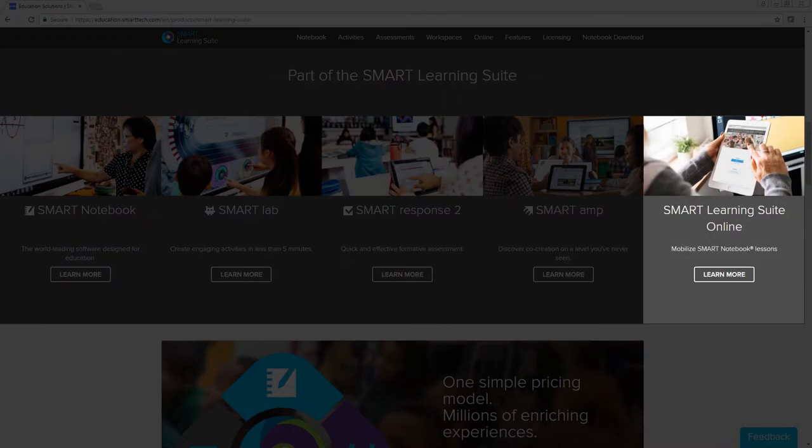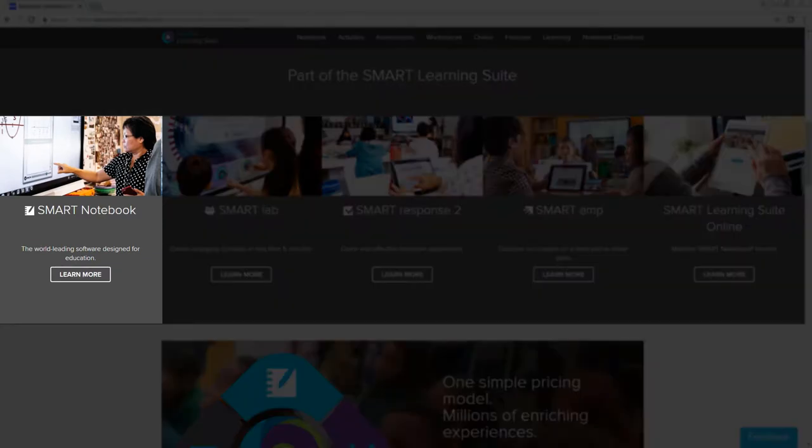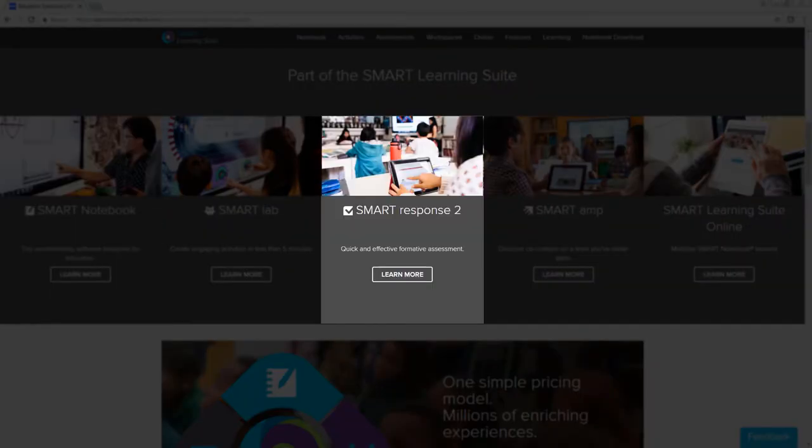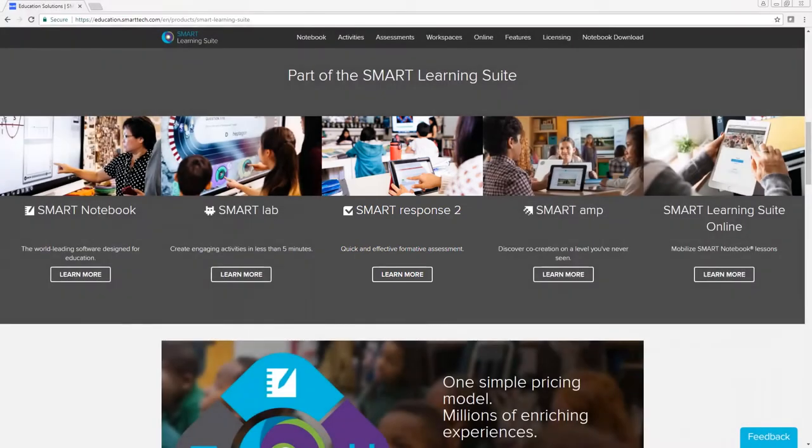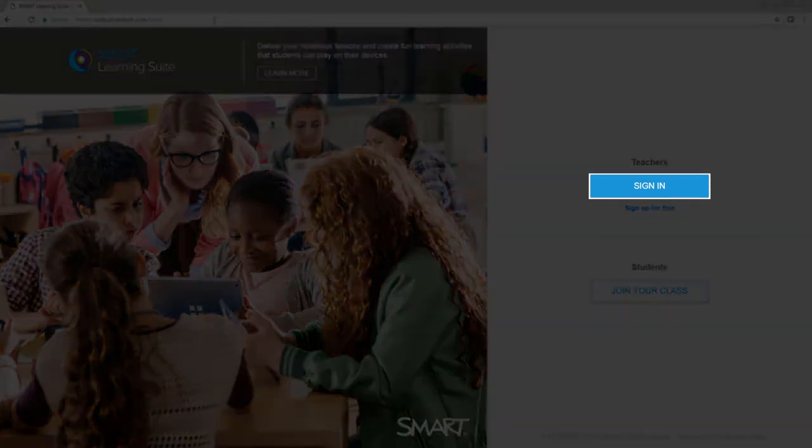Smart Learning Suite Online is part of the Smart Learning Suite software bundle. If you use any of Smart's tools in your classroom, such as Smart Notebook or Smart Response, you may already have a Smart Account and a subscription to Smart Learning Suite. In that case, choose Sign In and enter your account information.